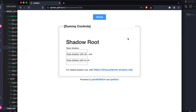Hello everyone, welcome back. In this session today we are going to see how we can handle the shadow root elements or the shadow DOM elements in WebDriver.io. We have already understood what a shadow root element is and why we use it. At a high level, the shadow DOM elements are nothing but an isolated HTML DOM embedded inside your actual HTML DOM to separate your original styling based on the requirement.